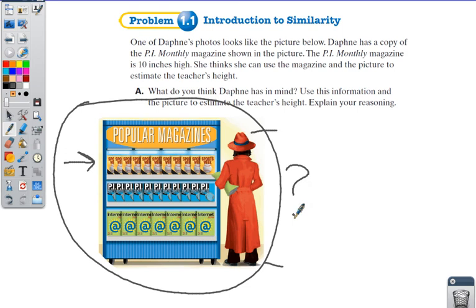Be prepared Tuesday morning in class with this sketch and how tall she is.